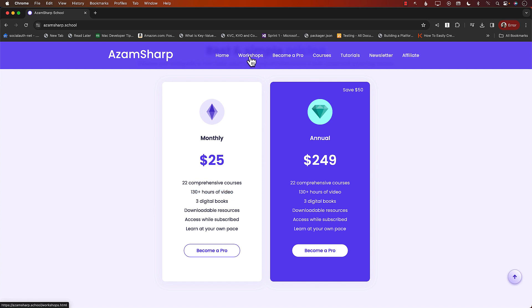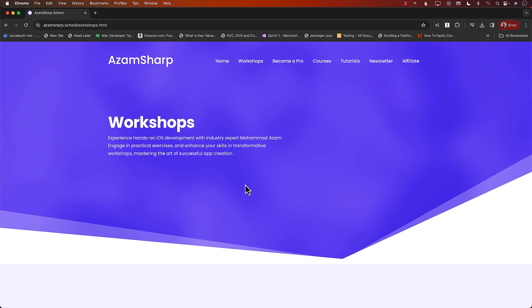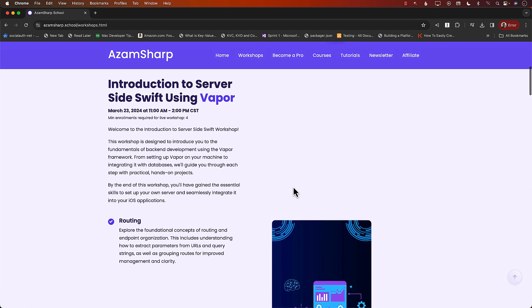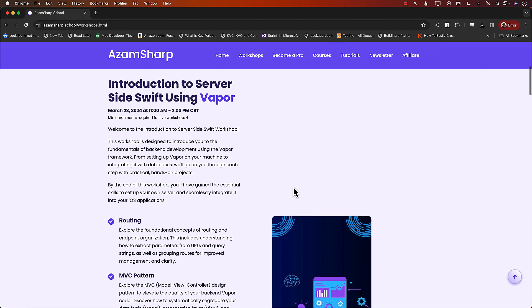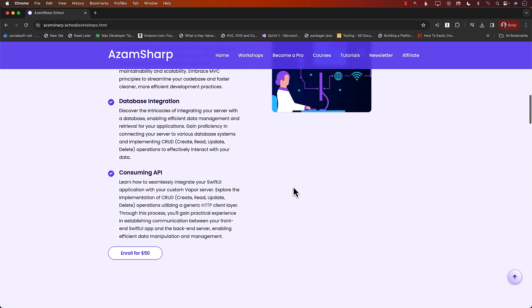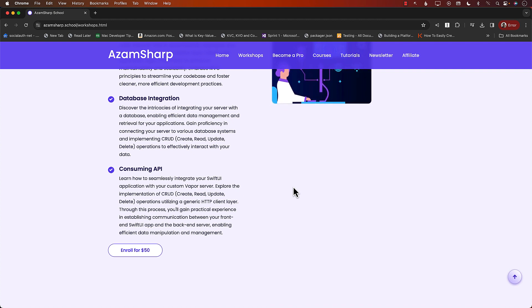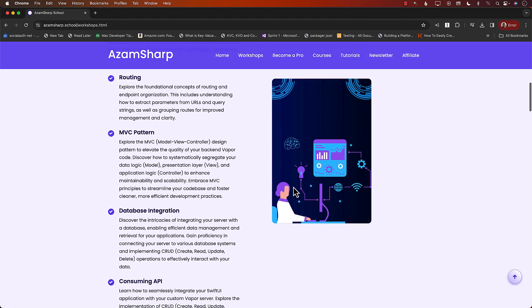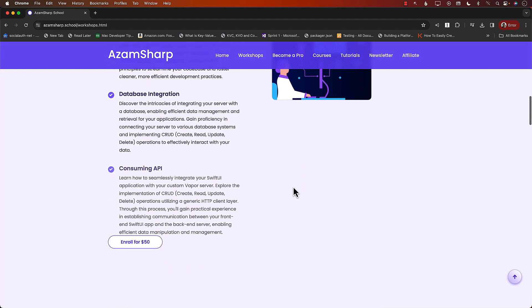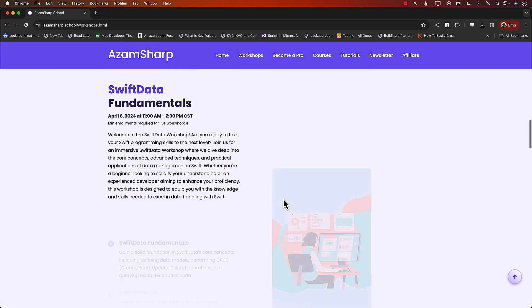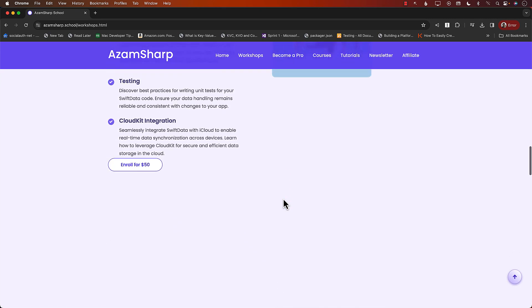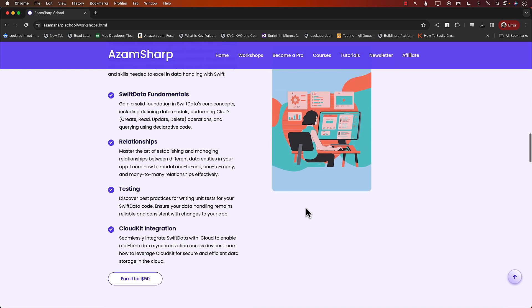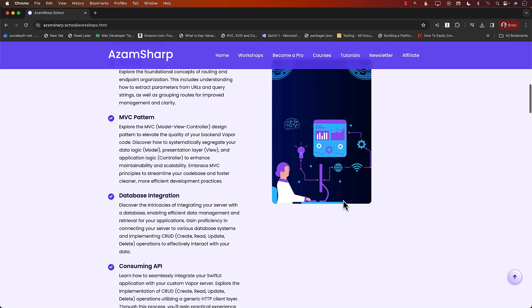Another thing to keep in mind are the workshops. These are live workshops hosted over Zoom, and they're very hands-on. We're going to dive into the code, run it, and you'll get a GitHub repository with all the code. Our next workshop is on introduction to server-side Swift using Vapor, very accessible at only $50. Then we have Swift Data Fundamentals and testing workshops. Definitely check out these resources on azamsharp.school. Now, let's go back to the video.